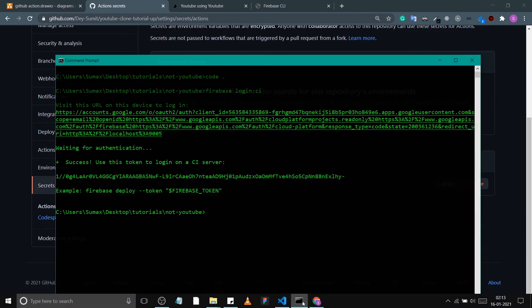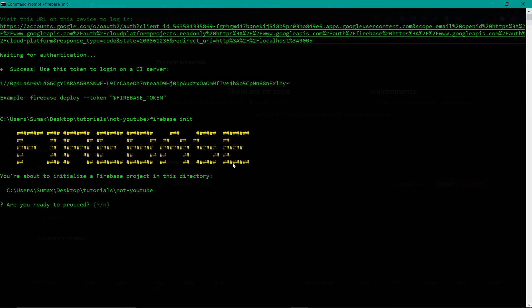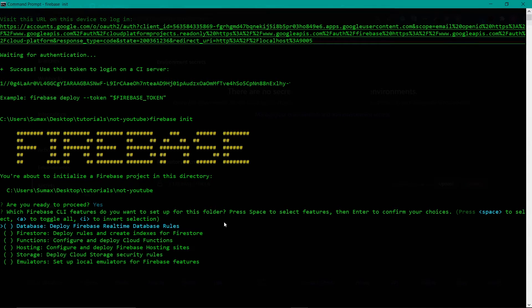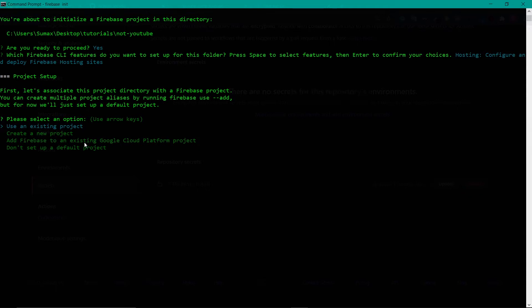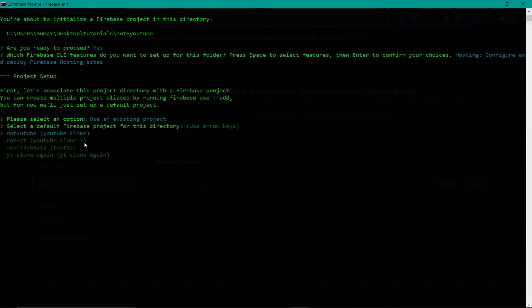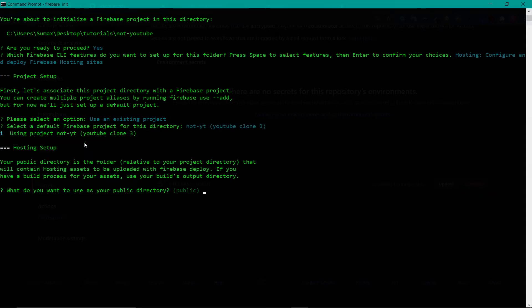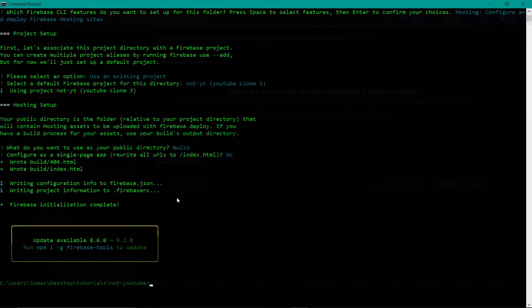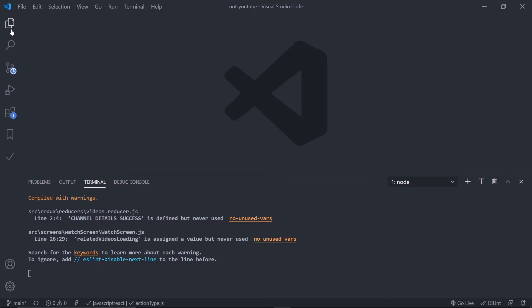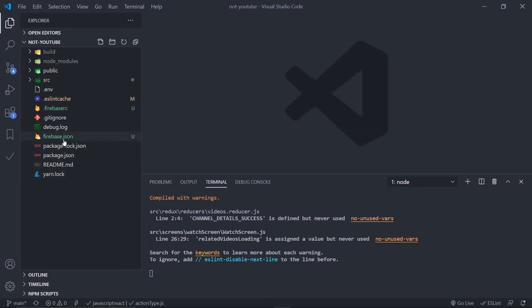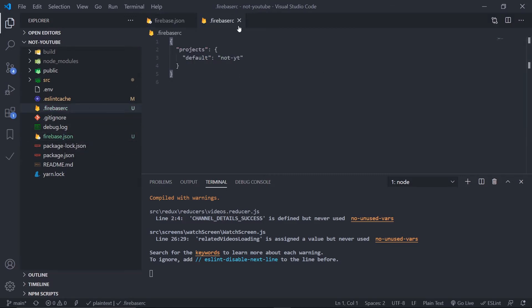Now go back to your CLI and run: firebase init. Proceed when prompted. For services, select only Hosting using the spacebar, then Enter. Select 'Use an existing project' and choose your project. For the public directory, enter 'build'. For 'Configure as a single page application', select No — our React app handles that. You should now see two new files: firebase.json and .firebaserc.